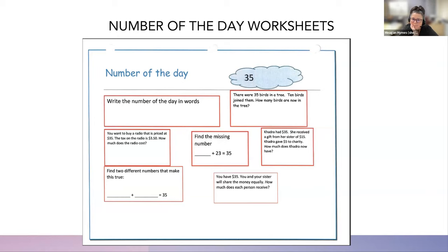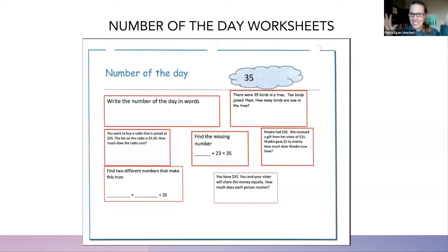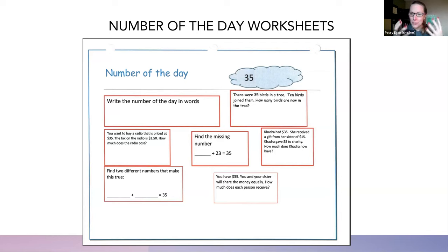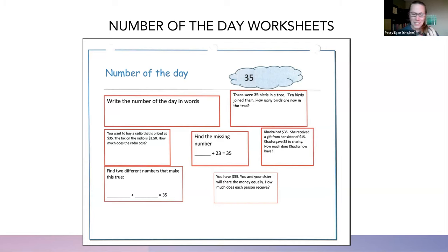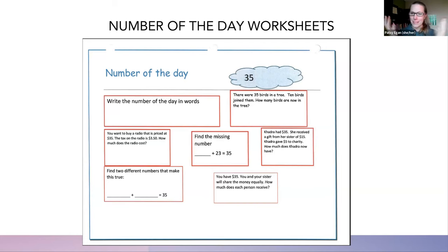Coming at this with an ESL lens and years in a low-level ESL classroom, I'm struck by how language rich these activities are. Thank you for being brave and putting math and language in the same space. I love the bravery of moving into algebraic thinking at low levels — we do not have to wait for students to reach some threshold before introducing algebra. There's a misconception around that, so I appreciate the normalizing of using algebraic thinking at all levels.